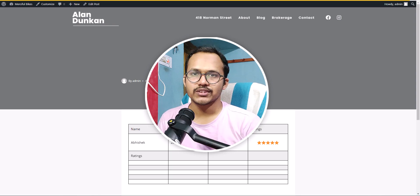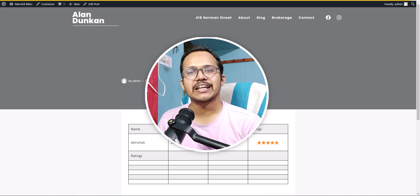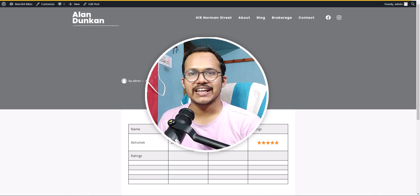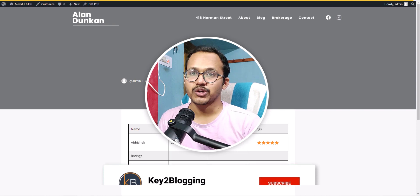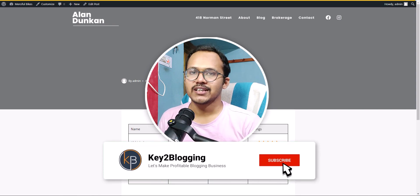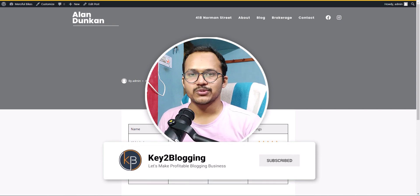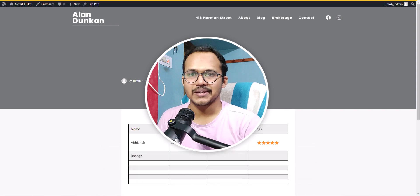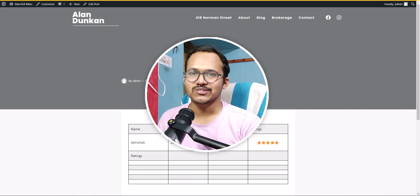If you found this video helpful, make sure to hit the like button. To learn more about WordPress and blogging, make sure to hit the subscribe button. See you in the next one!